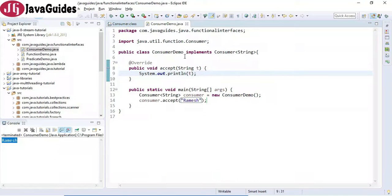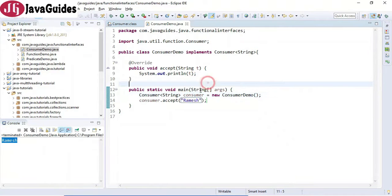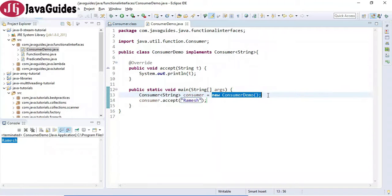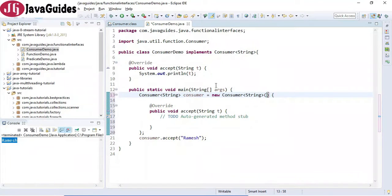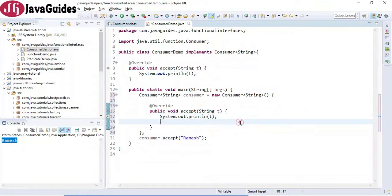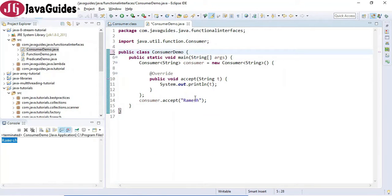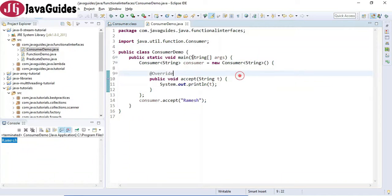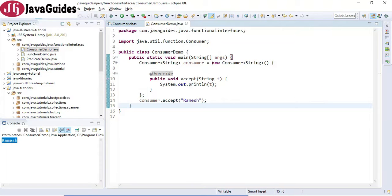So that's the traditional way — we implement the interface, override the methods, create an object in main, and call the methods. Now let's replace the traditional way with a lambda expression. First, I'll implement the interface using an anonymous class and just print here. This is the anonymous implementation of the Consumer interface. You can run the program and see the output. Now it's easy to replace this anonymous implementation with a lambda expression.